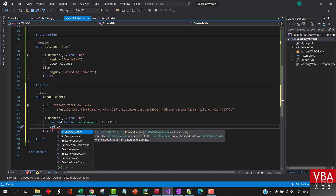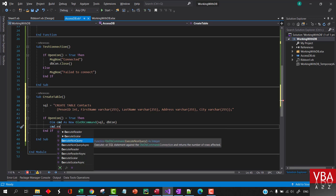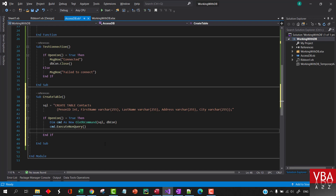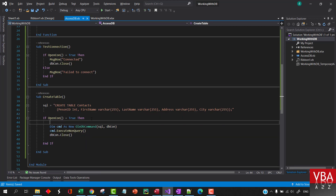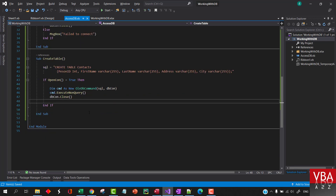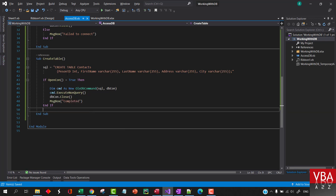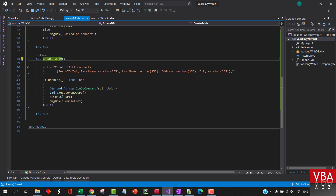This will be our connection - 'AB connection'. Then we will execute this command. If we're reading data we'll use the reader; otherwise we'll use 'ExecuteNonQuery'. After we execute this we'll close out the connection. Similarly we can execute other different types - update, delete. I'll cover all those examples. We can show a message box saying 'completed'.